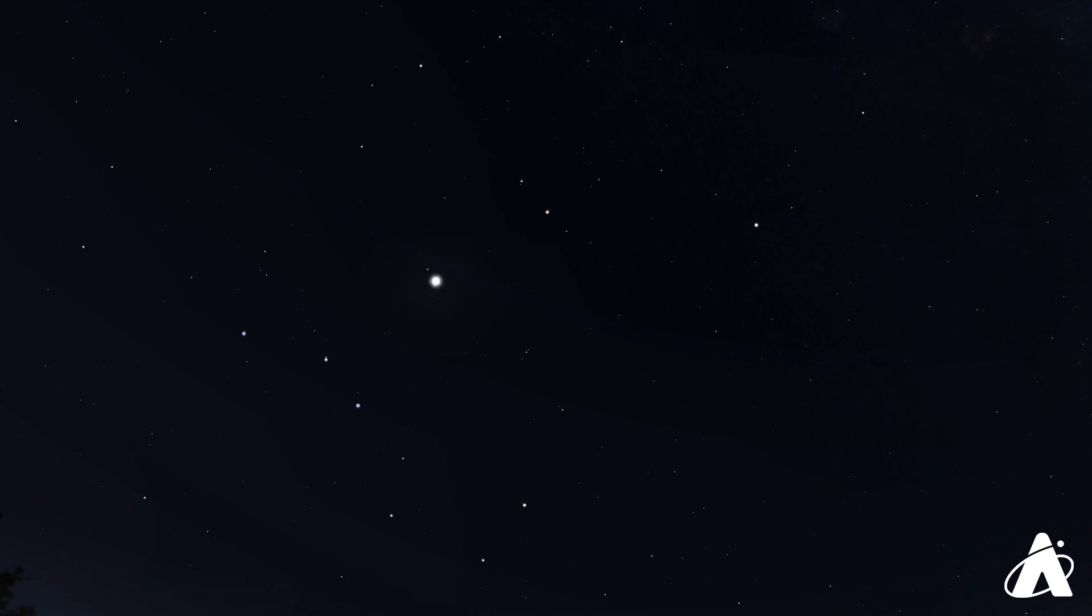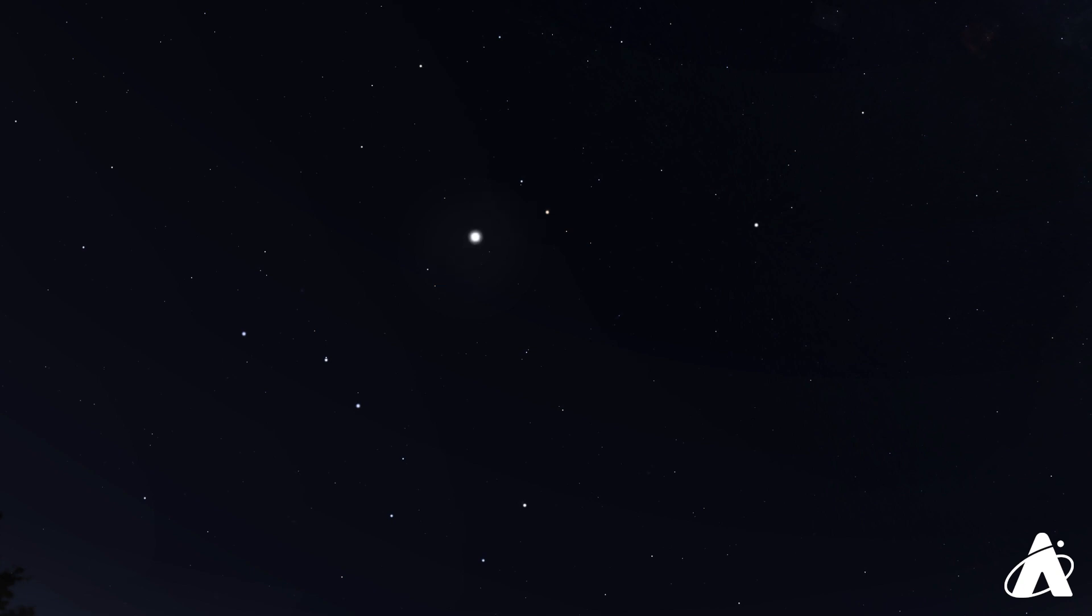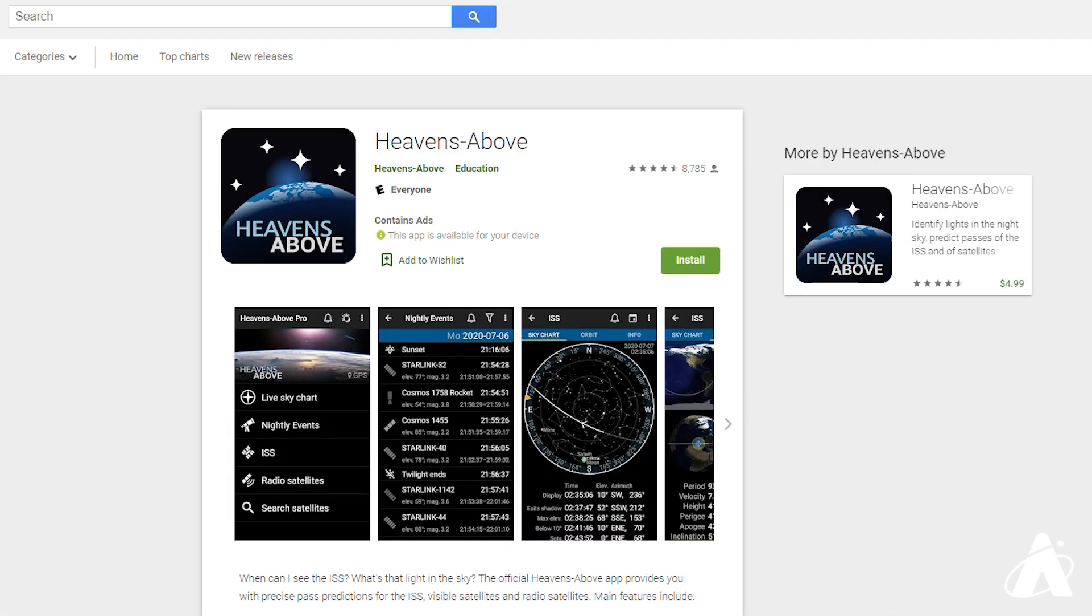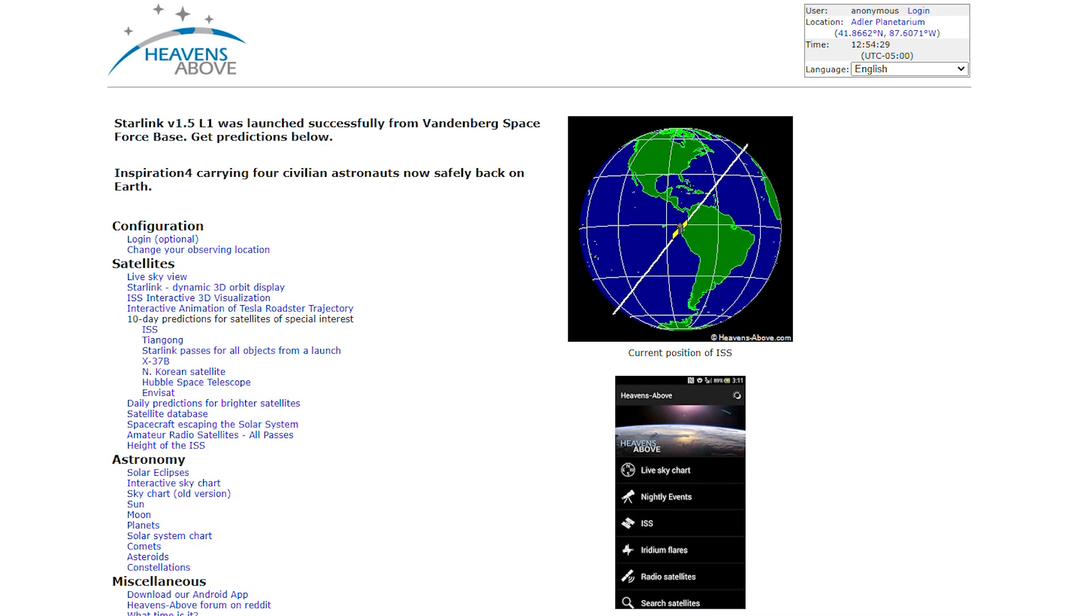This week we have a few good passes of the space station here in Chicago, and if you aren't from Chicago you can find out when and where it'll be visible from your location at the website we'll be using, heavens-above.com, and that's going to be linked in the description. Heavens Above also has a good app for Android users, and there are also plenty of other web and mobile options for finding the space station, so I'll be walking you through Sunday's pass here in Chicago.